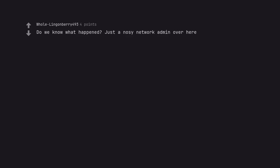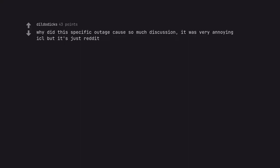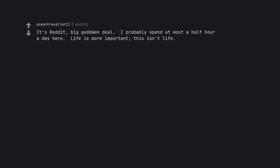Do we know what happened? Just a nosy network admin over here. Why did this specific outage cause so much discussion? It was very annoying I see but it's just Reddit. It's Reddit. Big goddamn deal. I probably spend at most a half hour a day here. Life is more important. This isn't life.